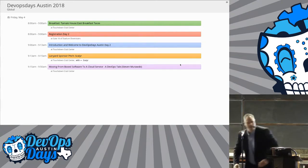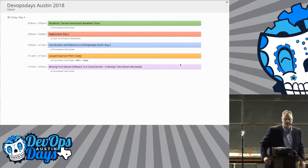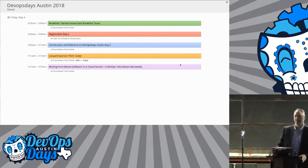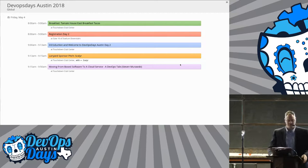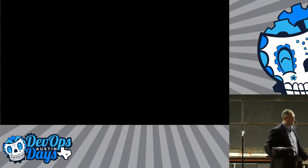Thank you guys very much, and thank you DevOps Days Austin for having me here. I am very excited to share with you a little story — actually, I'd love to share the whole story, but I've got time to share some bits and bytes of the story of moving from box software to a cloud service.